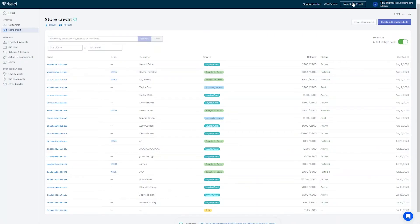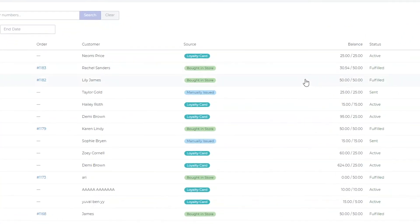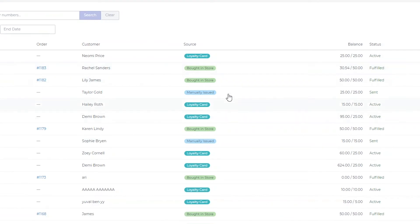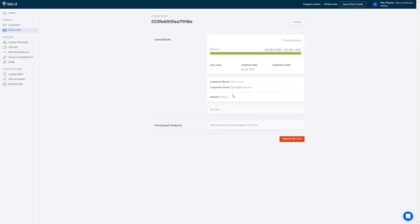When you issue store credit to a customer who doesn't have an account, it will create a gift card and mark it as manually issued. When clicking on a manually issued gift card, you can see more information about the gift card, resend it, and adjust the balance.